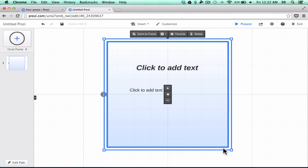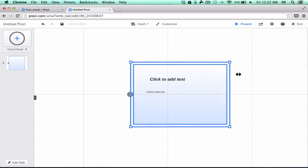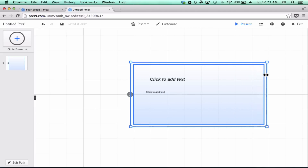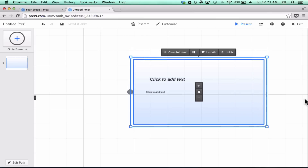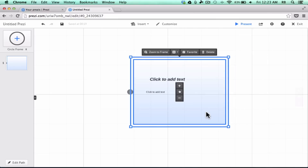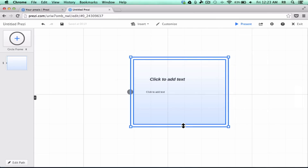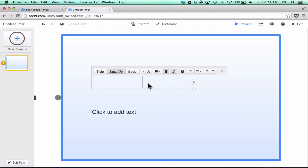Now that I've switched it to a rectangle, I can click outside the rectangle and it is set. If I ever want to, I can click on it again and resize it — make it wider, shorter, or taller. This is my first frame for my presentation, and now I'm going to click to add text.